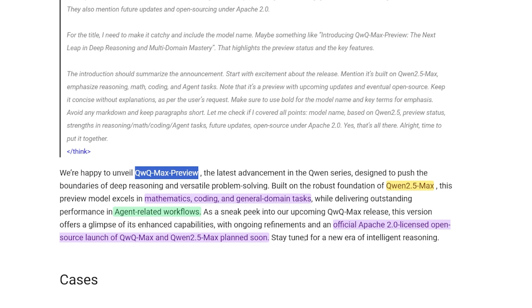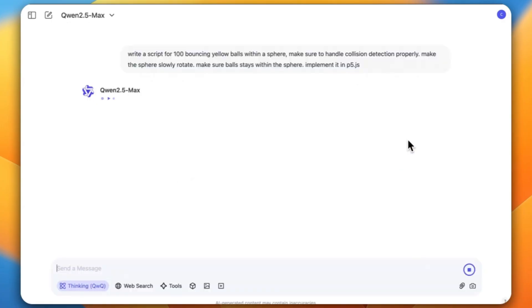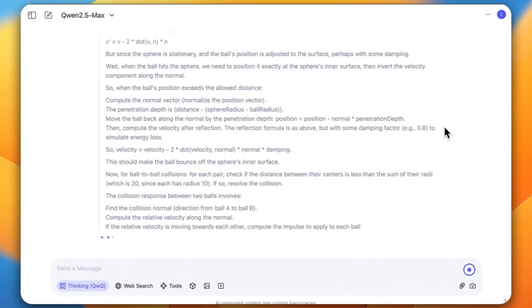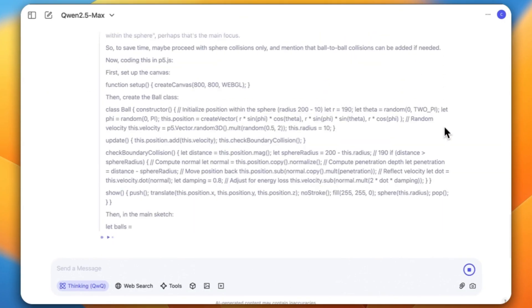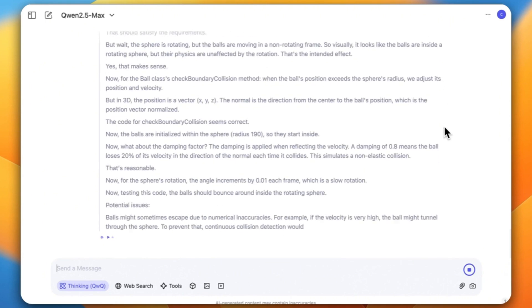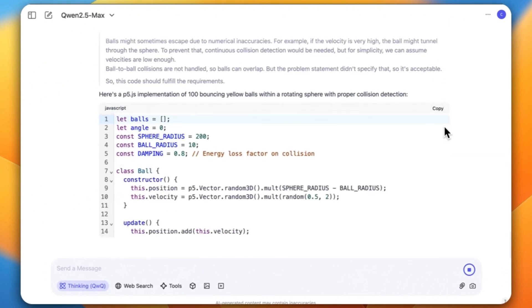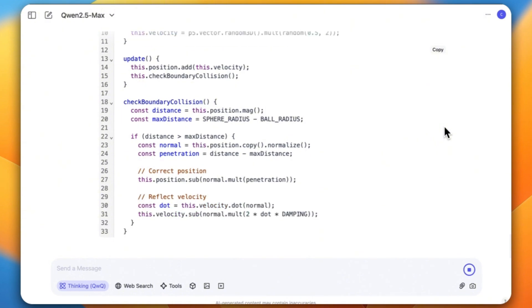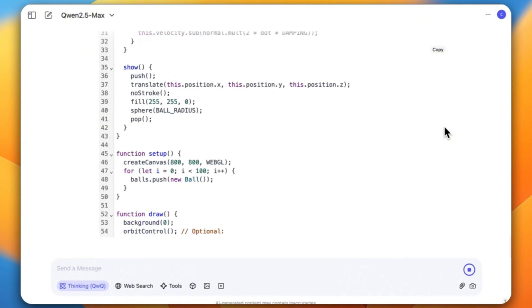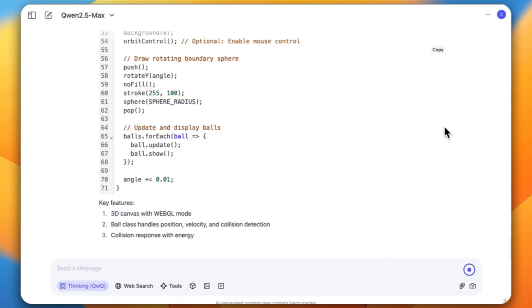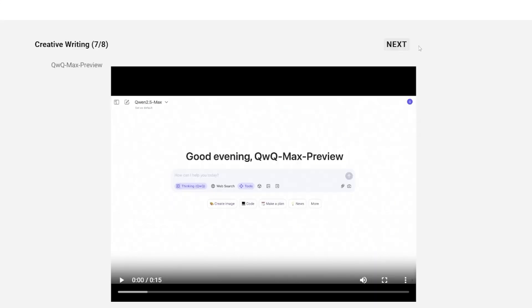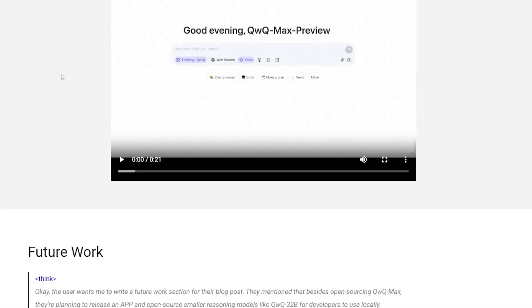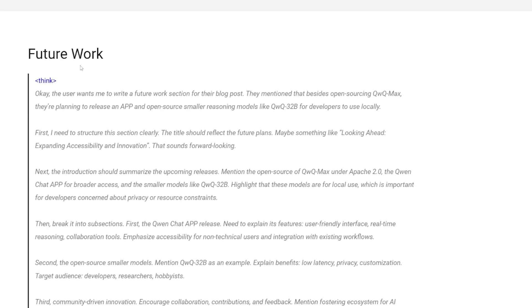Alongside the Qwen 2.5 Max, they plan to release it very soon. They displayed multiple cases for this model, like coding and creating games from scratch, building agents using something called tools, mathematics capability, and finally creative writing and search.